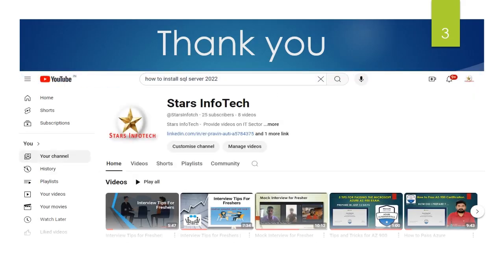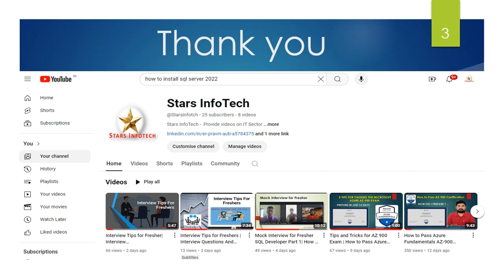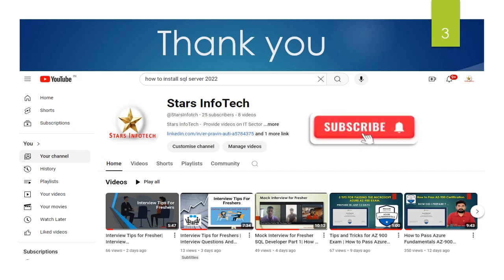Thank you friends for watching this video. If you like this video please share with your friends and don't forget to subscribe to my channel. Thank you, happy learning.